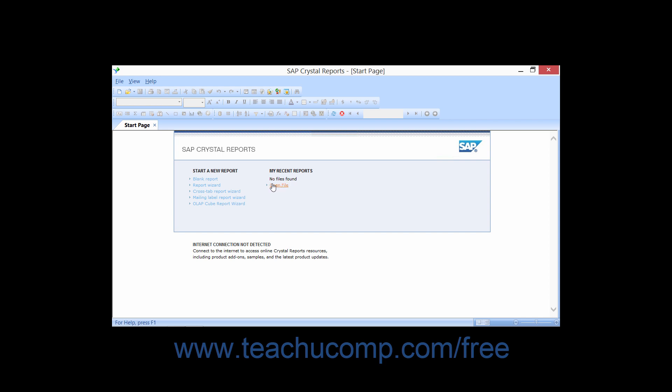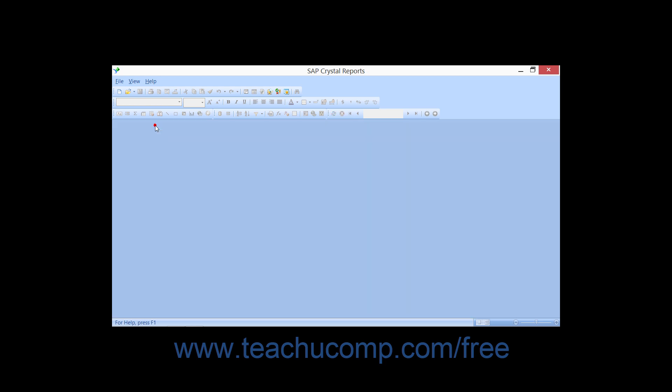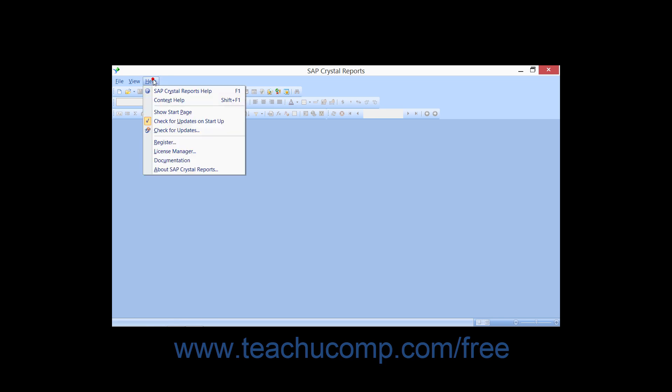You may also click the Open File hyperlink to launch the Open Dialog box, which you can then use to find and open a previously created report. If you wish to close the Start Page, you can click the small X on the Start Page tab at the very top of the page. To view it again after you have closed it, you can select Help from the menu bar and then choose the Show Start Page command.